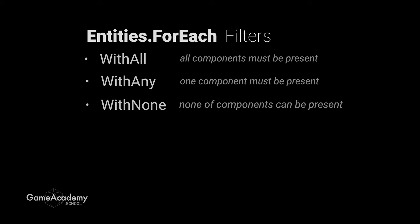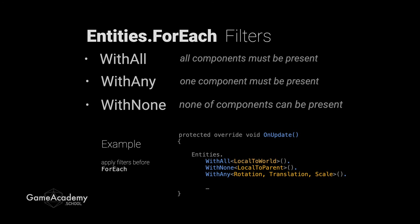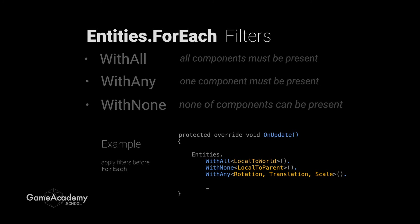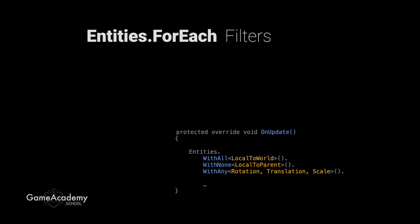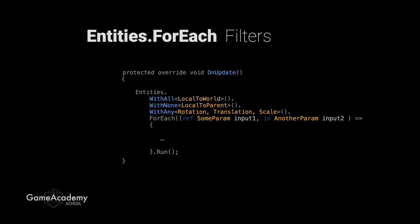To use any of these filters, we just apply them right after the entities and before the for each. You'll just drop in the component types inside of angle brackets with parentheses afterward. Similar to calling a generic method. And you can combine these filters for different results. In this example, we would only run the system on entities with the local to world component, but without the local to parent component. And any entity would be required to have a scale, translation, or rotation component. Any one of those for the logic in the lambda expression to run. The other filter that you should be aware of is the input parameters of the actual lambda expression. They also act like a withAll filter. We need all of these components present or else the expression does nothing.